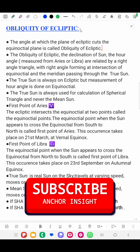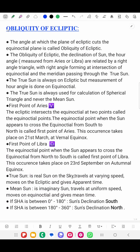Hello everyone. Today I will be talking about Obliquity of Ecliptic. This is in relation with Shipmate Phase One navigation paper. Before proceeding further, let's try to understand what we mean by Obliquity of Ecliptic.